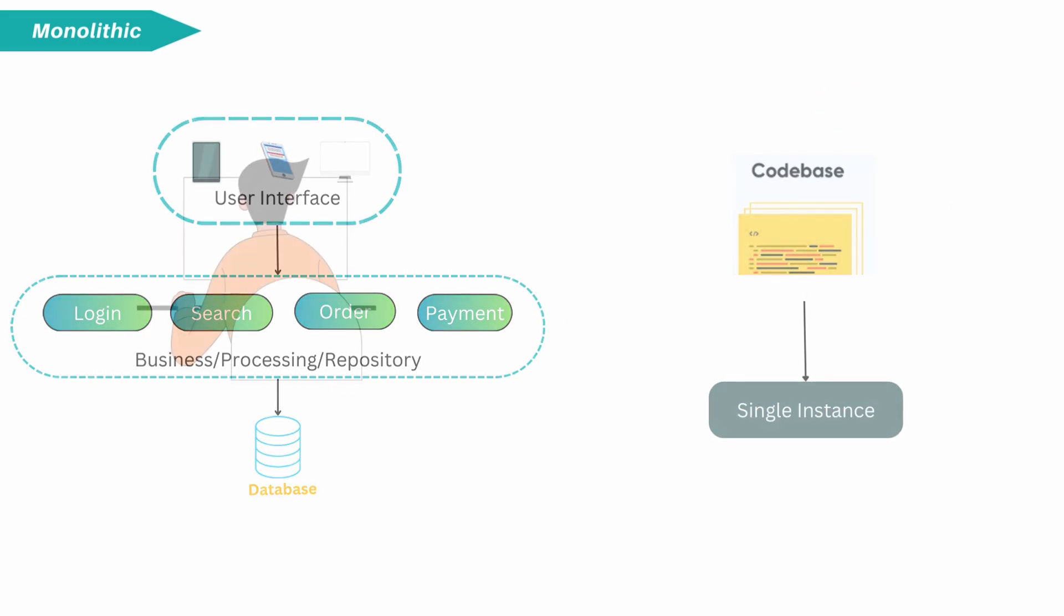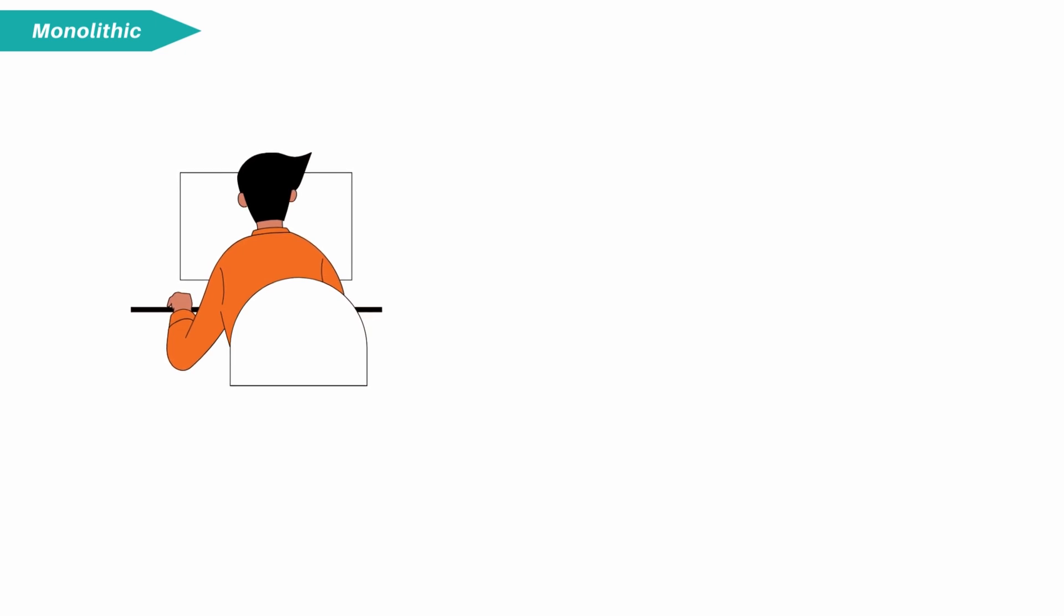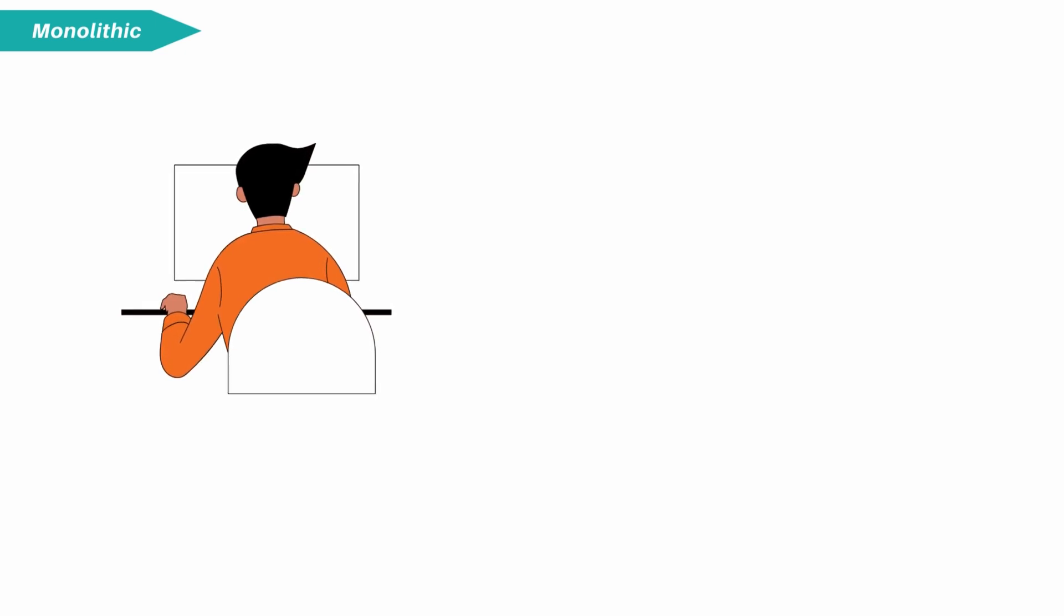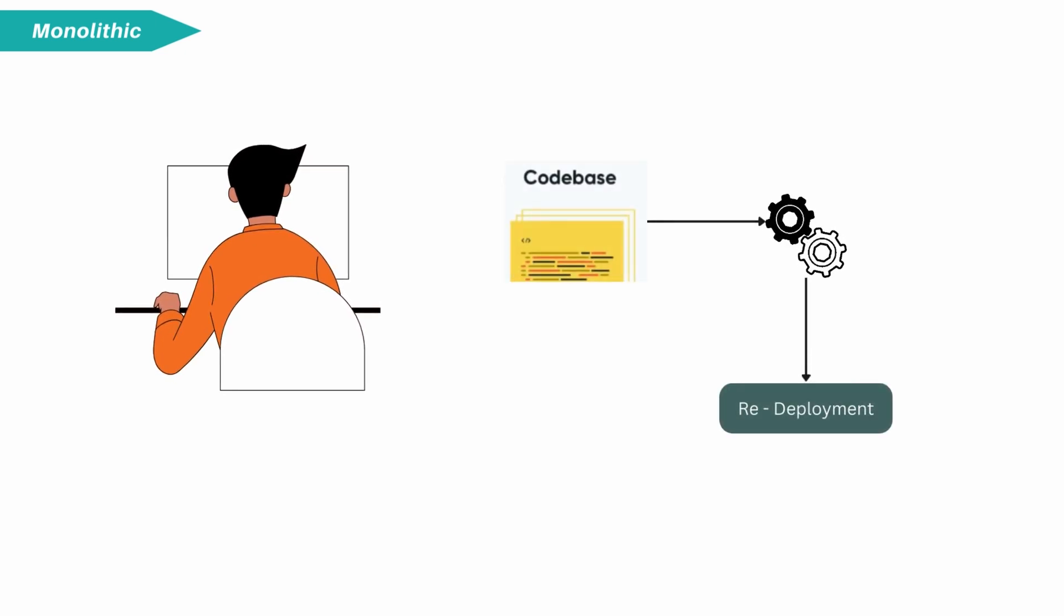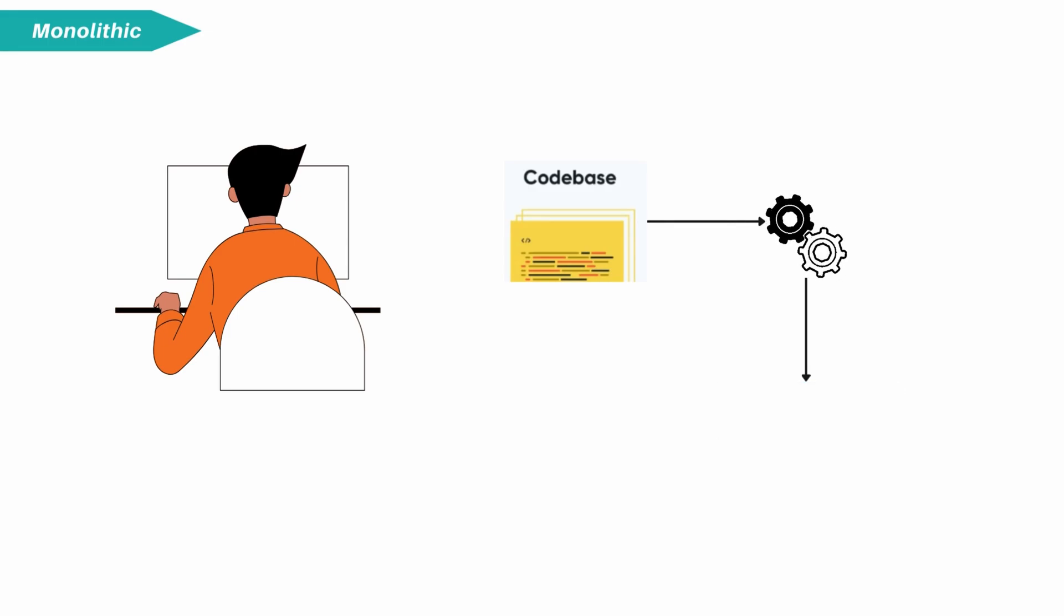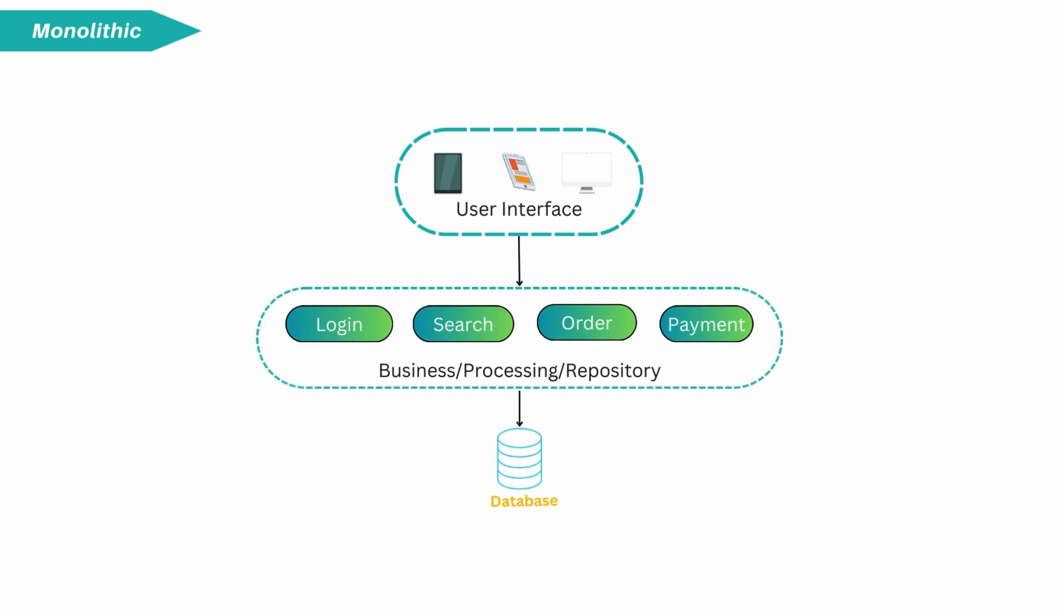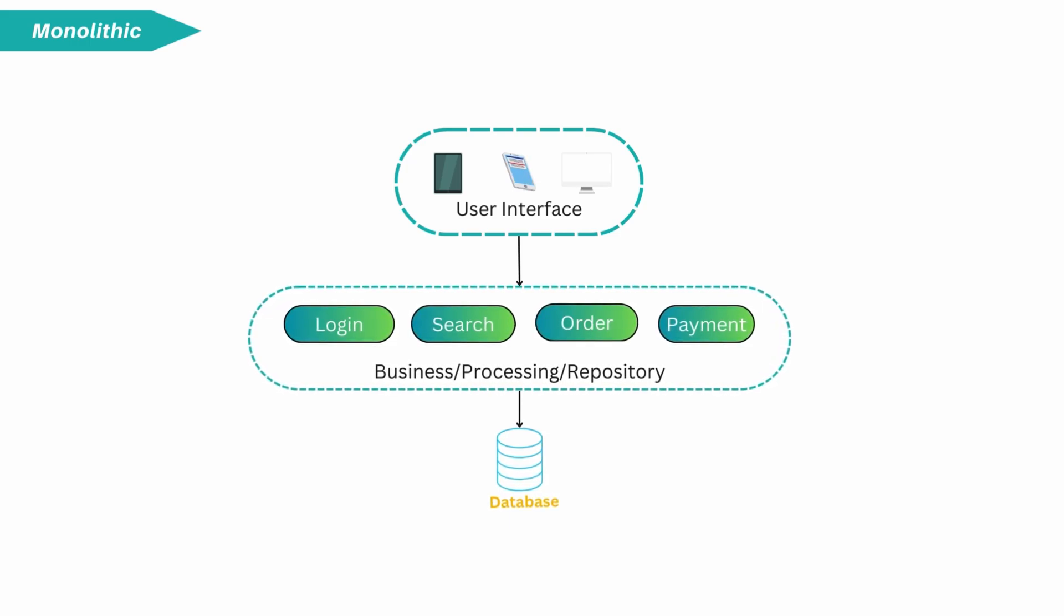To make a simple change in application, it requires fetching the whole code base, updating it and building and then deploying an updated version of the code. There are some major disadvantages of monolithic architecture.